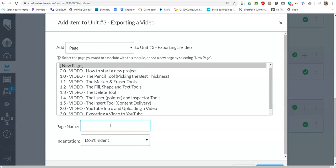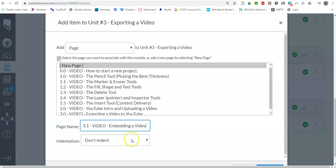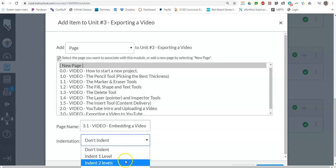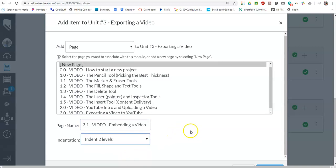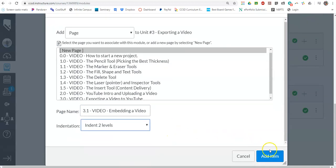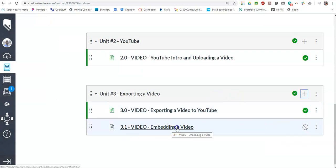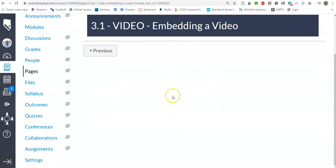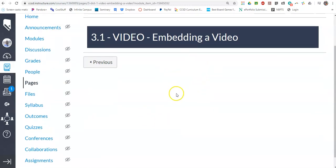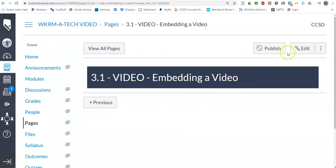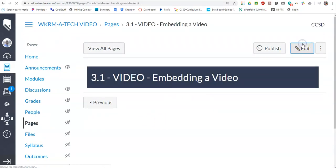We're going to call it 3.1 video, embedding a video. And then I like to come in on two levels. There's the page. So I just created a blank page. If I click on that page, there's the page, it's blank, and then I go edit that page.